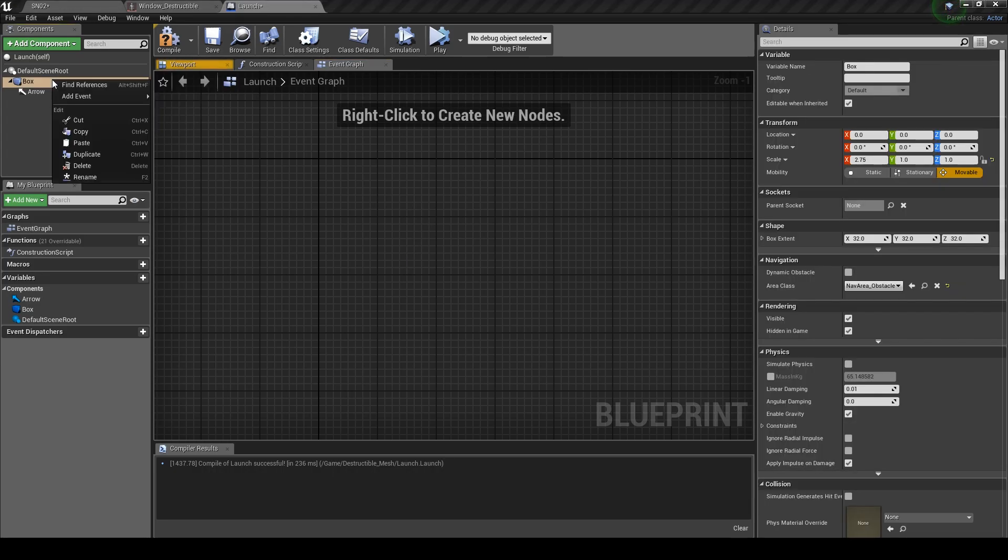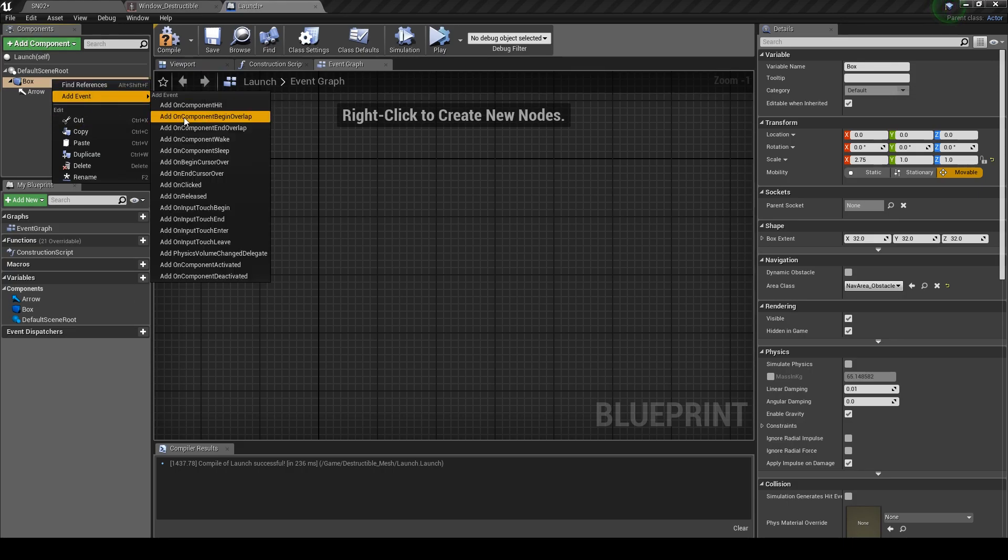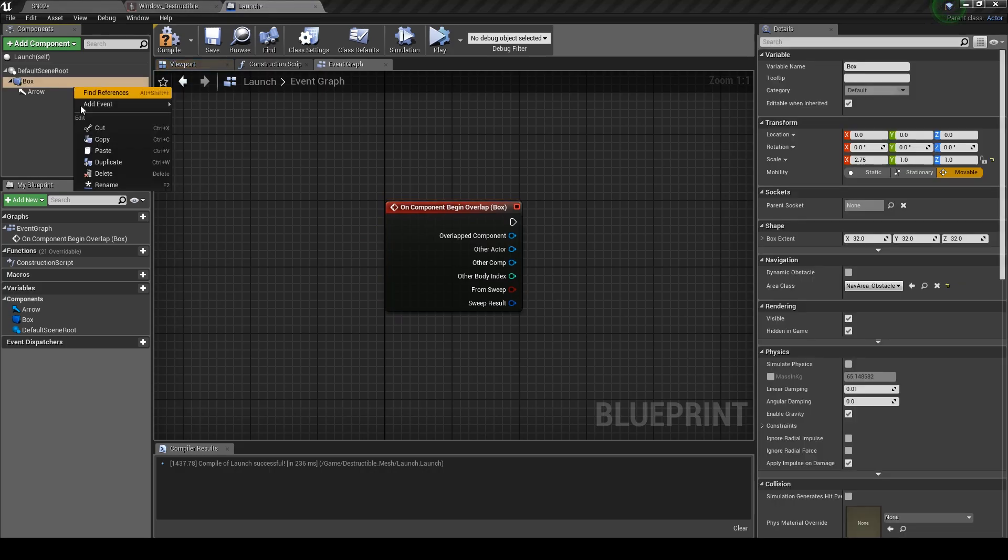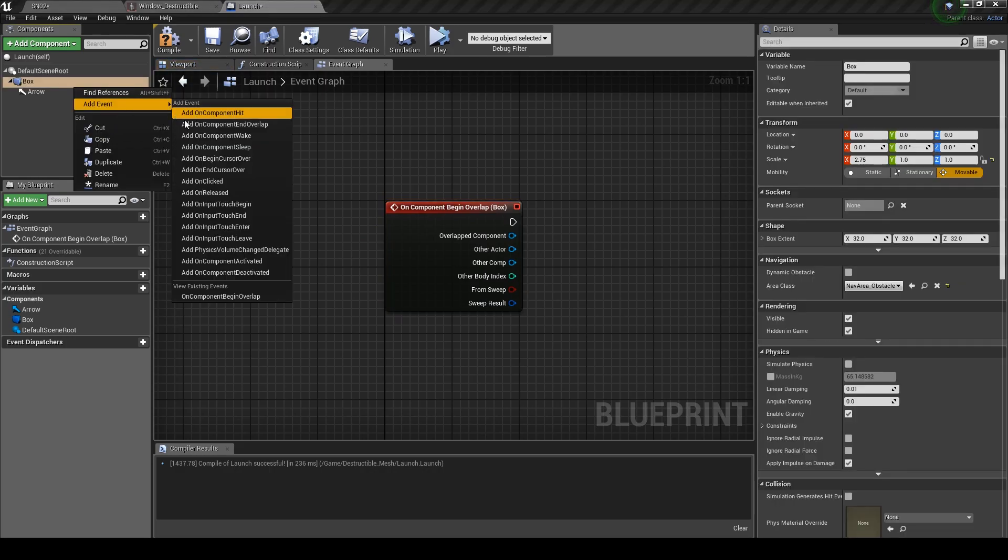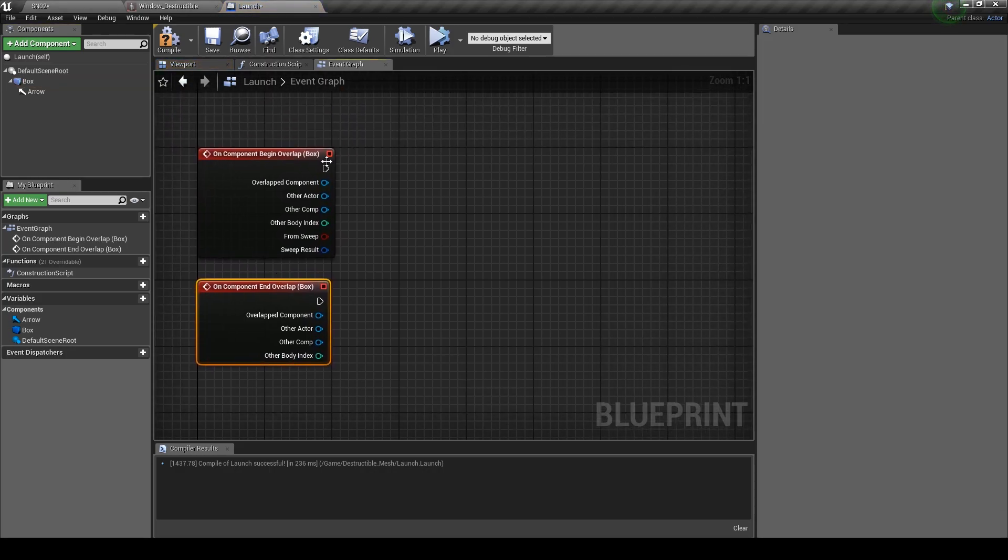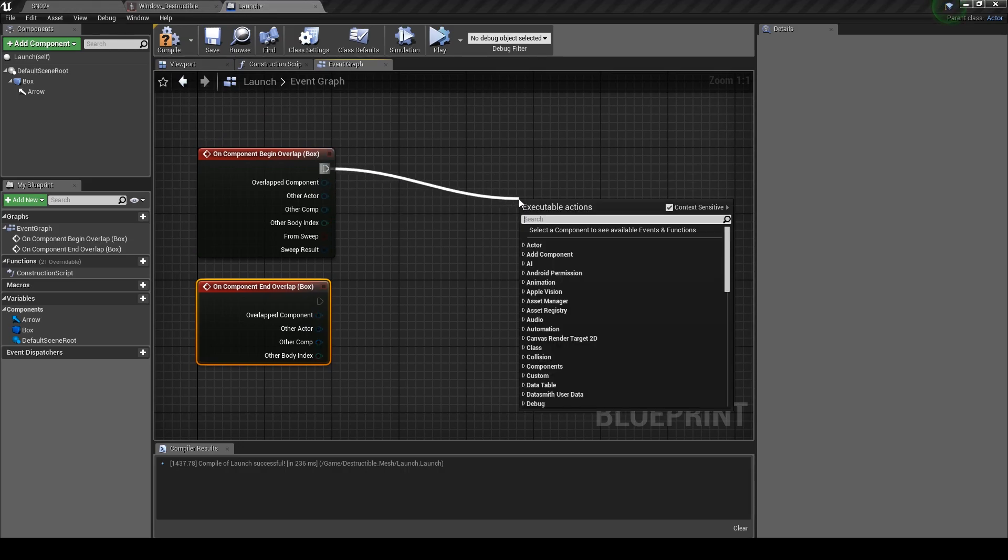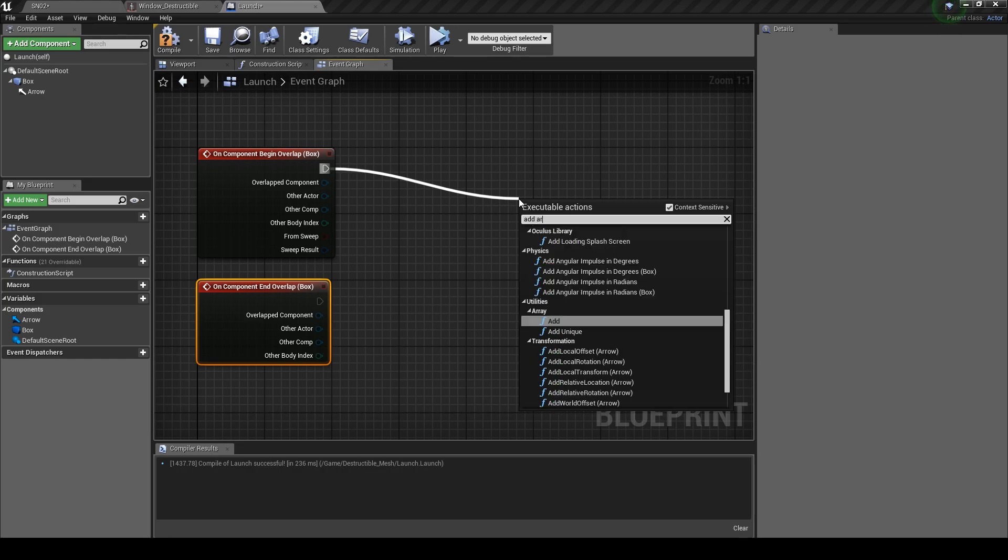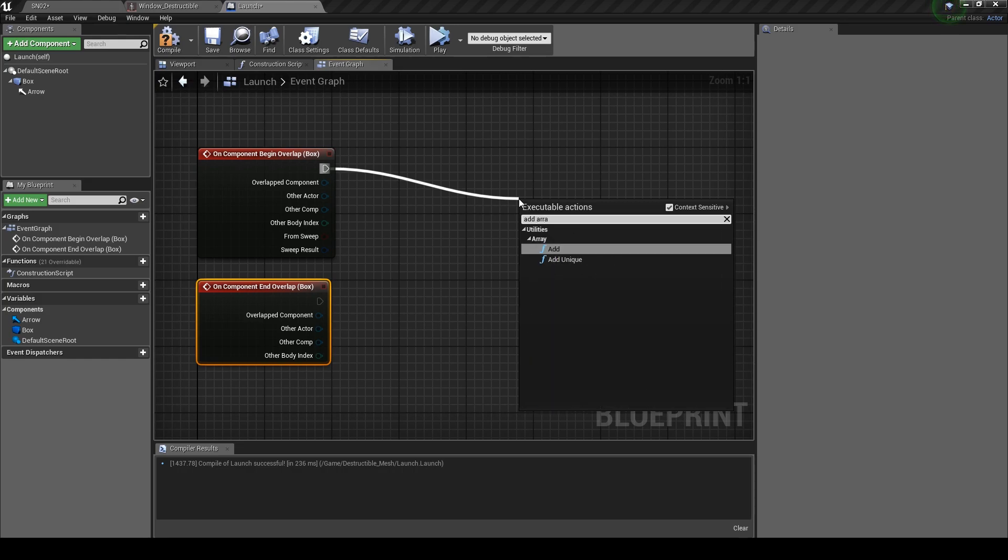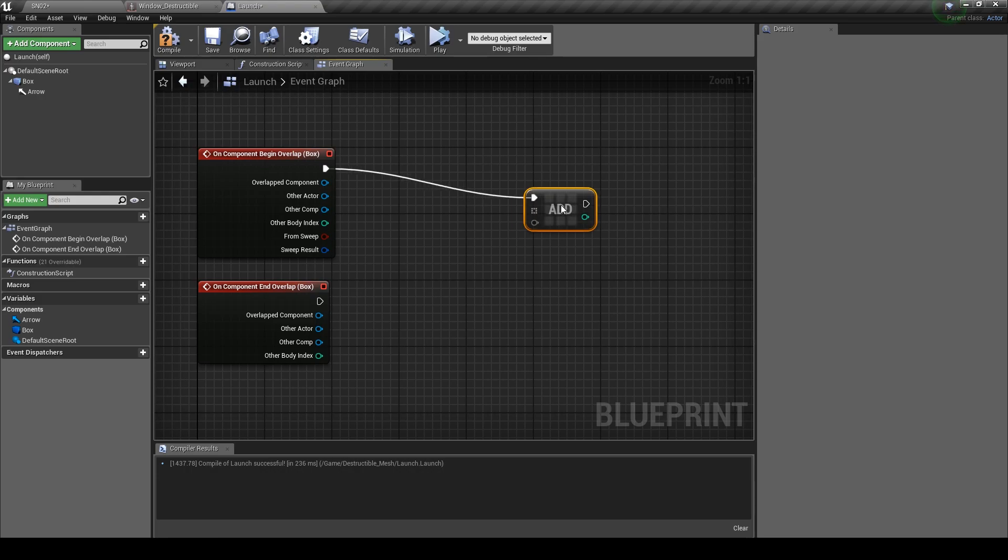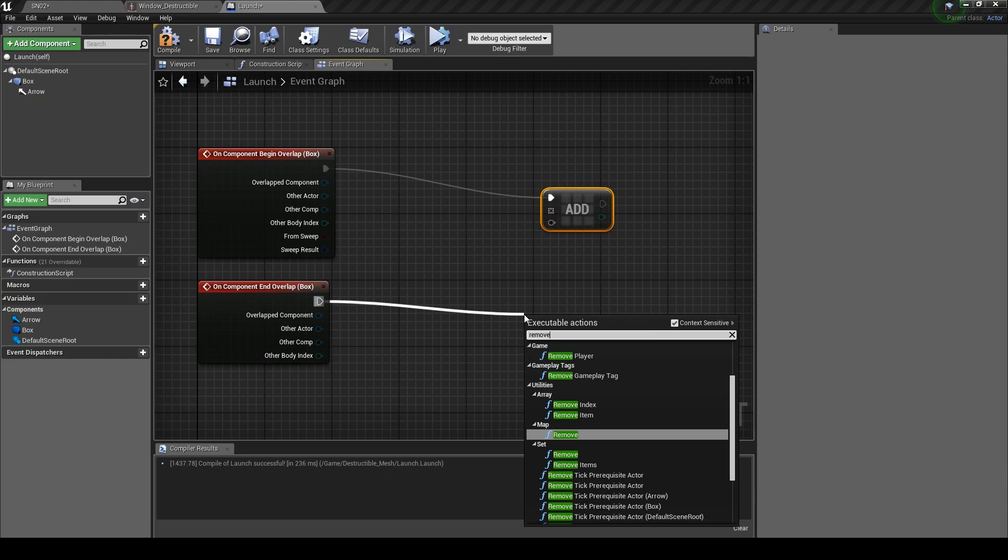So first, right click the box component, go to Add Event and then click on On Component Begin Overlap and an End Overlap. Drag off and type in Add Array then click on it. From the End Overlap drag off and type in Remove and click on Remove Item.